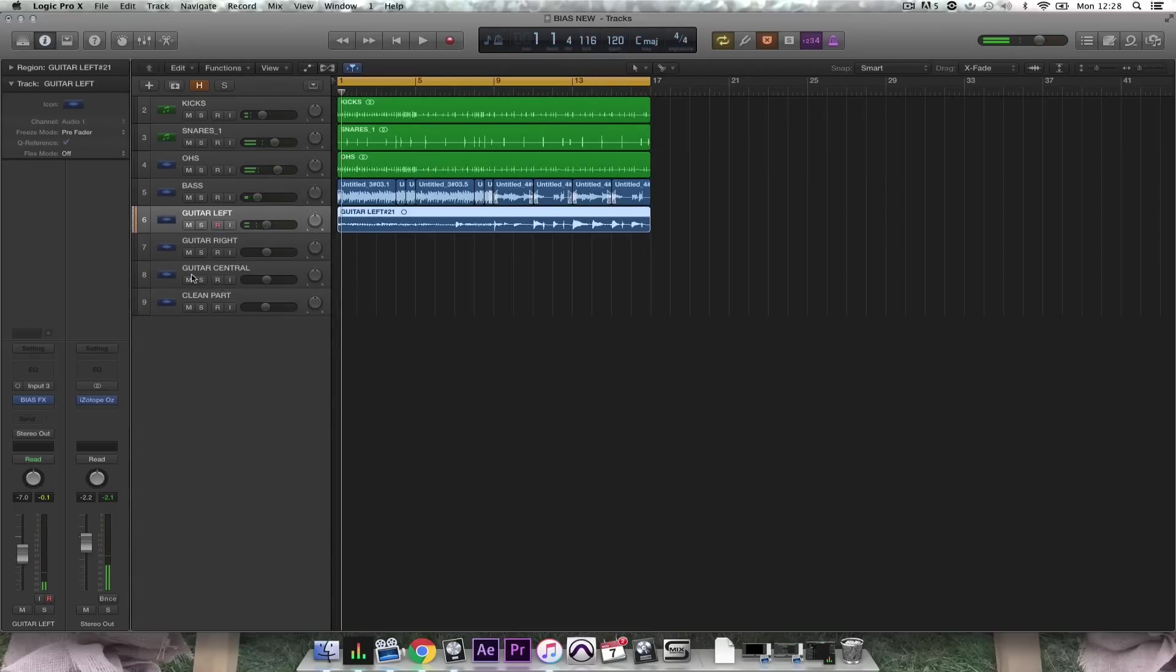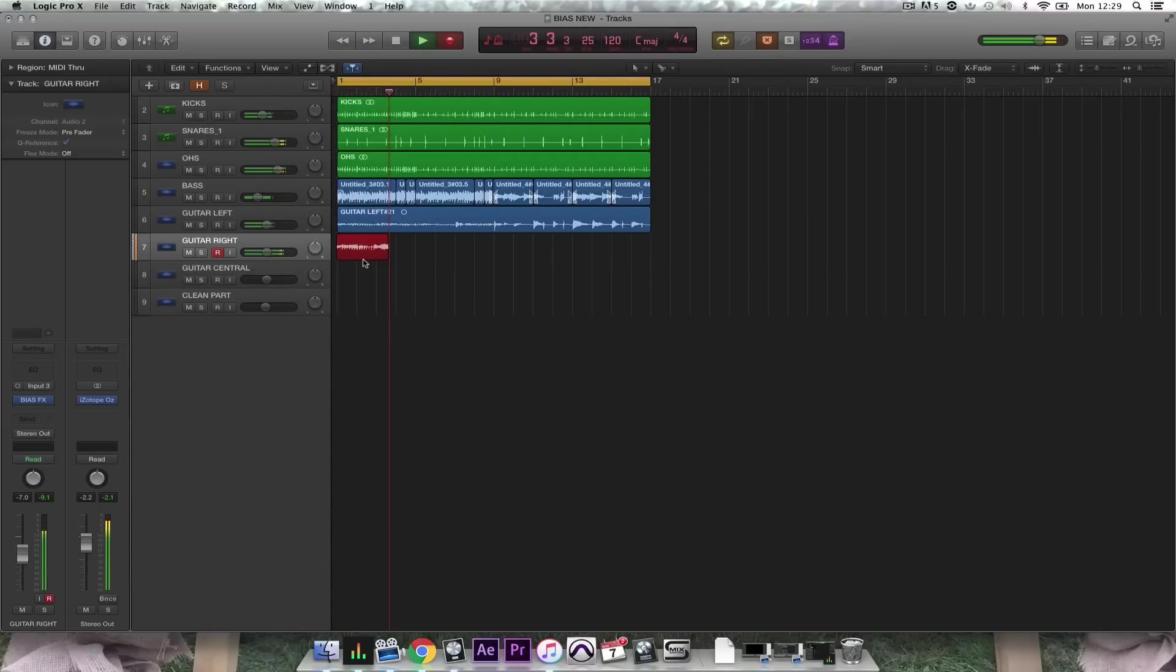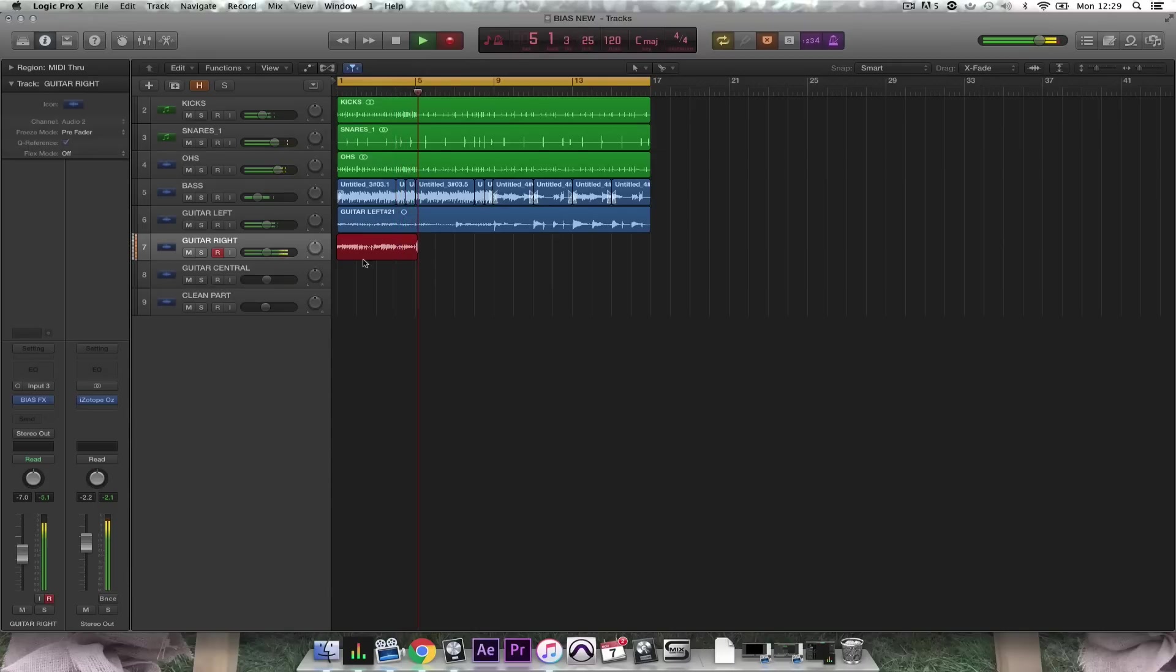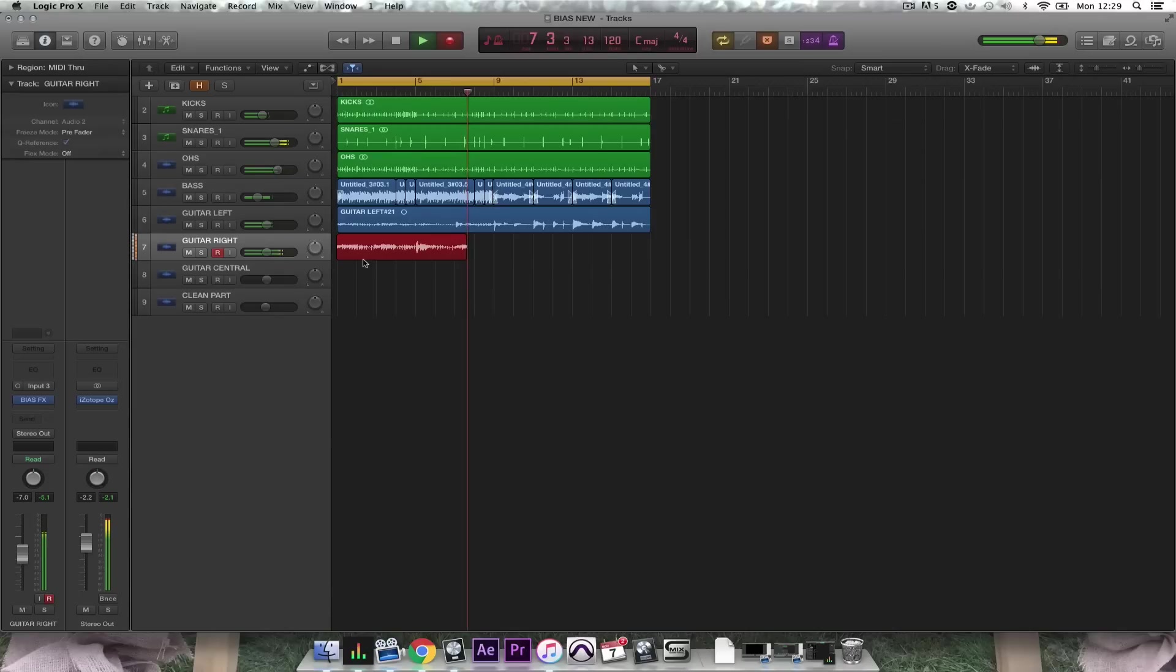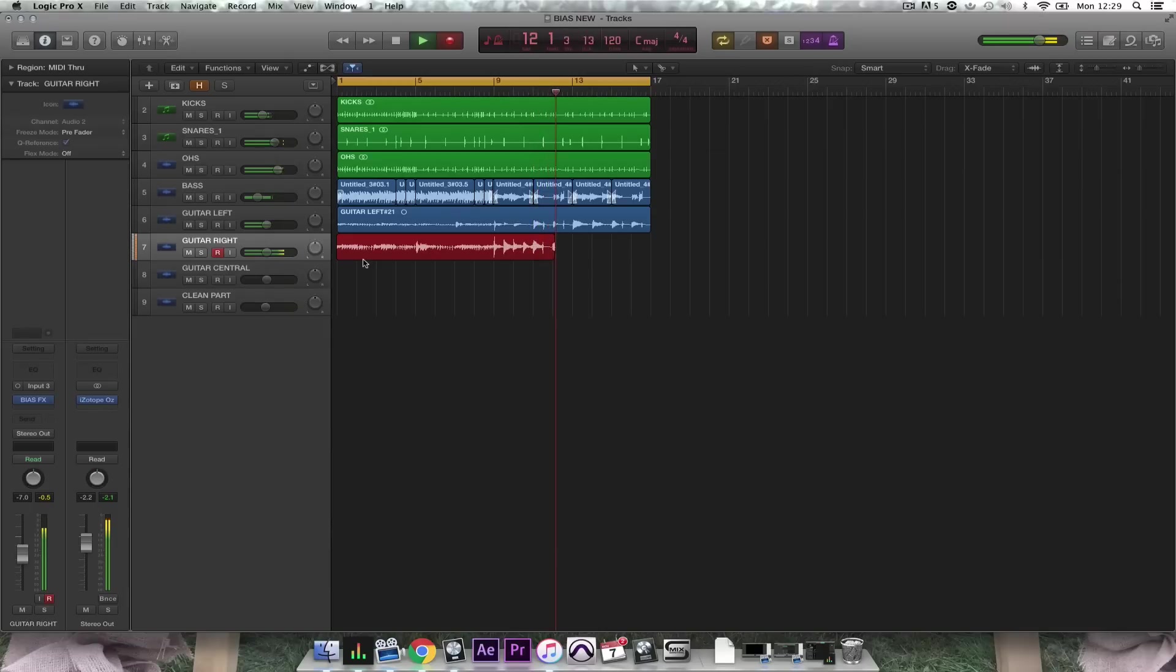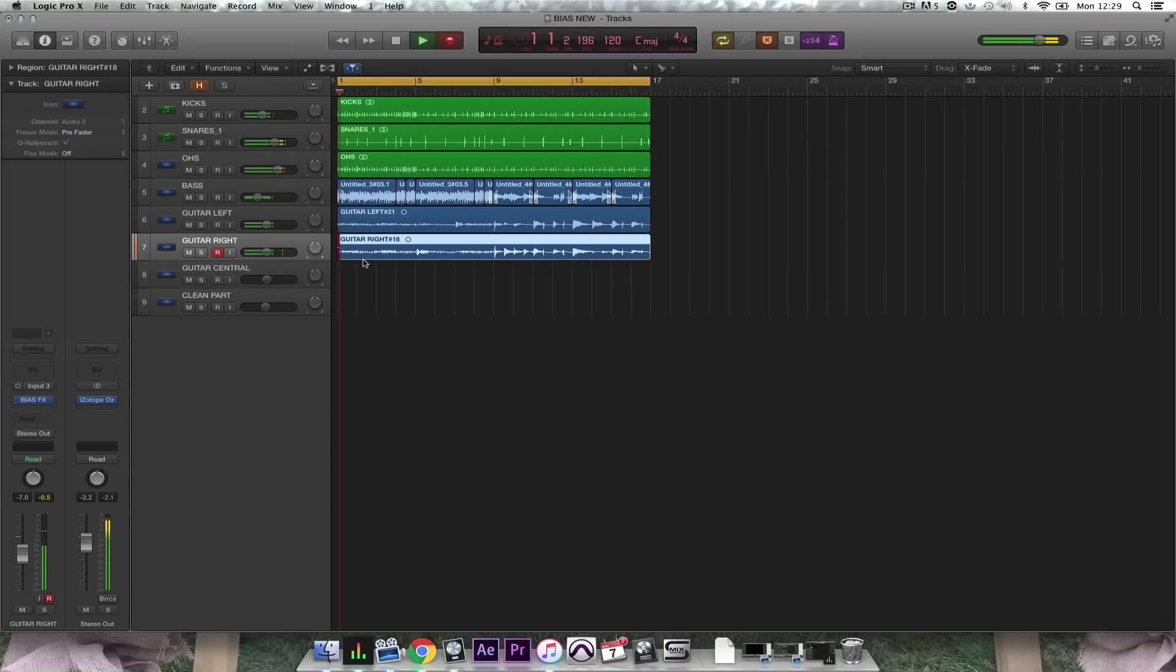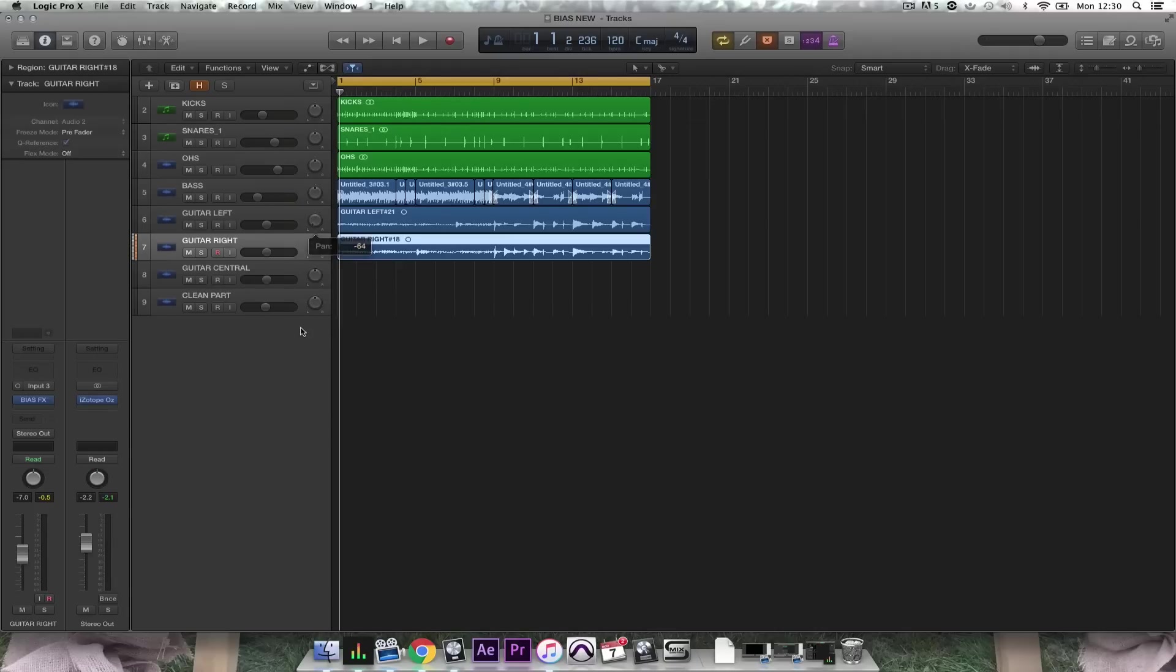So now I need to record in the same part again so I hit record arm and then press R for record. So now I'm going to create more stereo width by panning the first recording left and the second recording right.